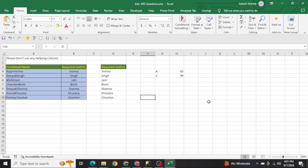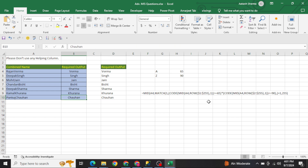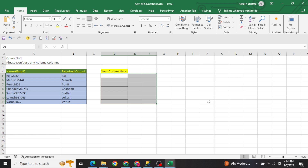This is how you solve this question — it is a really important advanced-level question for interviews. Now let's move to question number two. It looks similar but is actually different. The structure of the data is the same: in the A column you have a name and employee ID combined together with no delimiter.